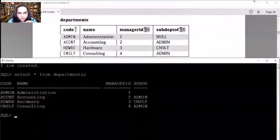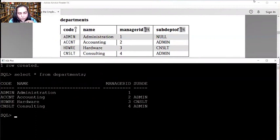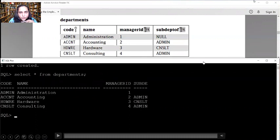That's it for this video. For the remaining two tables — projects and works on — the procedure is given in the next video, and along with those, there's also the foreign key procedure showing how to create foreign keys, which we haven't created yet. You can move on to the next video and watch it. Thank you for watching — see you in the next video.